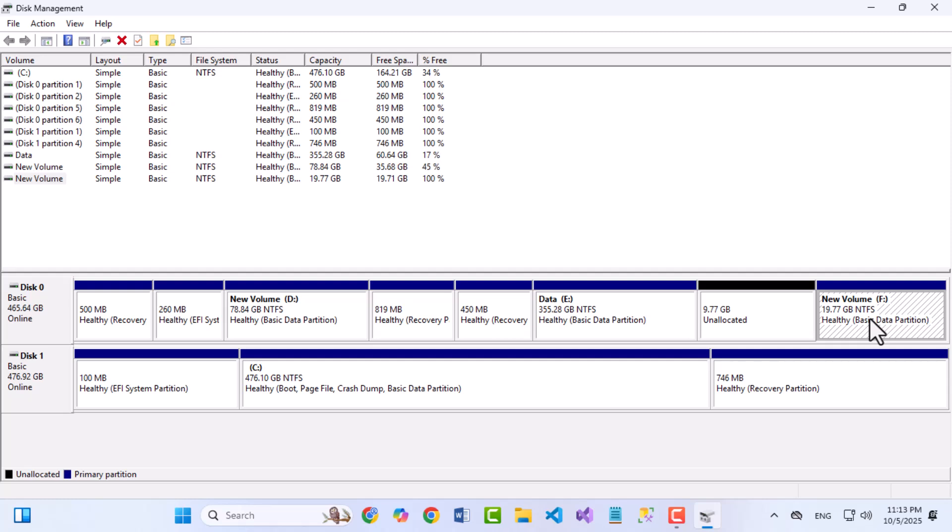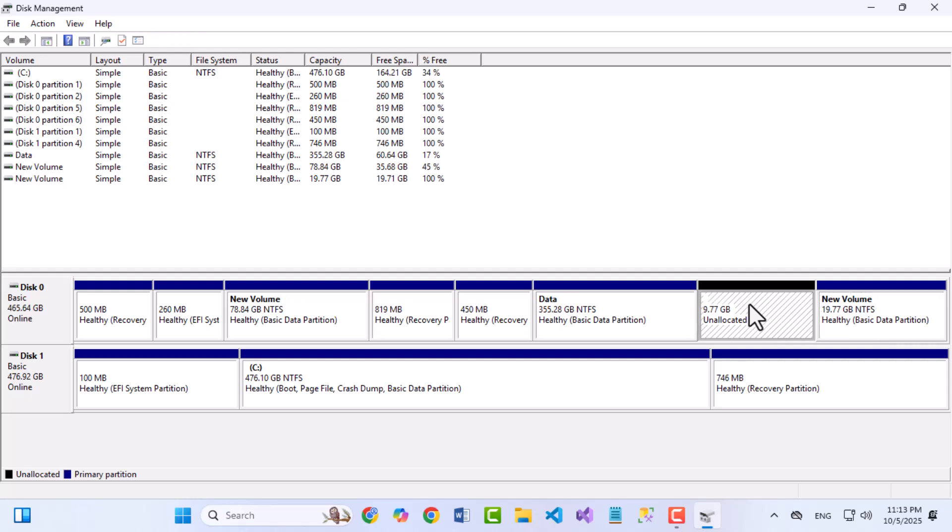Whether you want to free up space, resize your drives, or remove an unwanted recovery partition, I'll explain everything clearly so you don't lose any data in the process. Make sure you watch this video till the end, or use the timeline chapters below to jump directly to the section you need. Alright, let's get started.